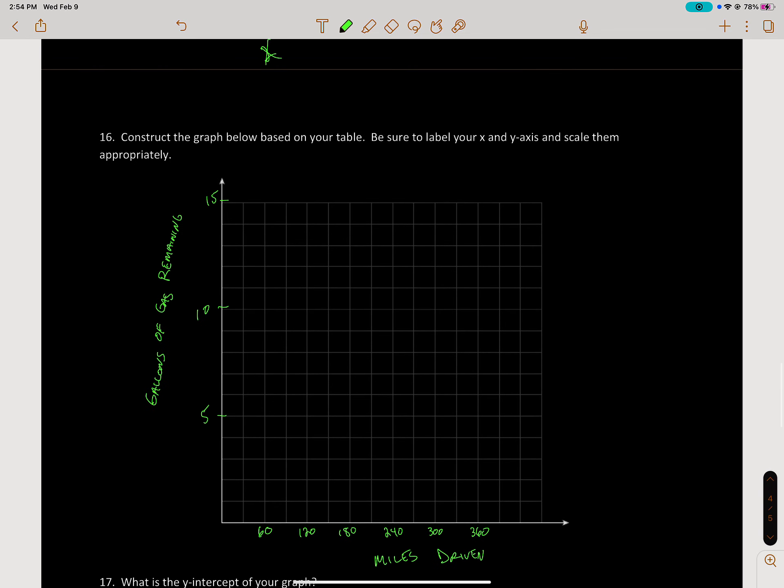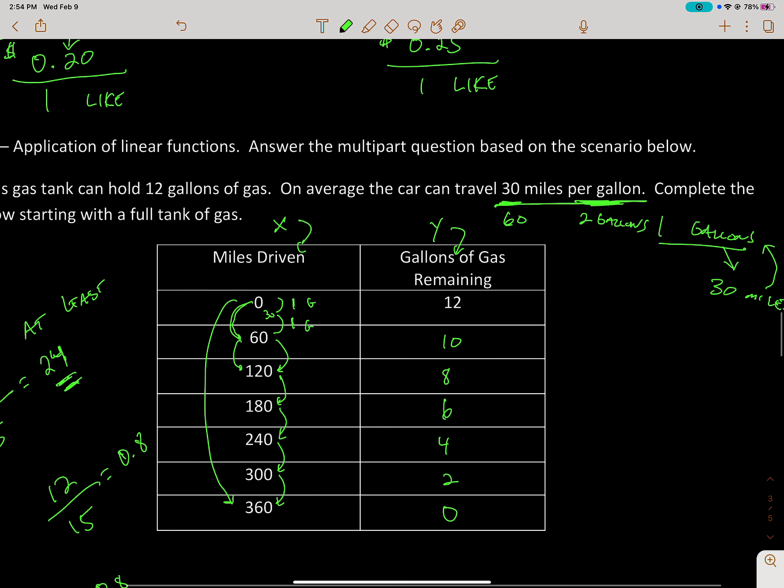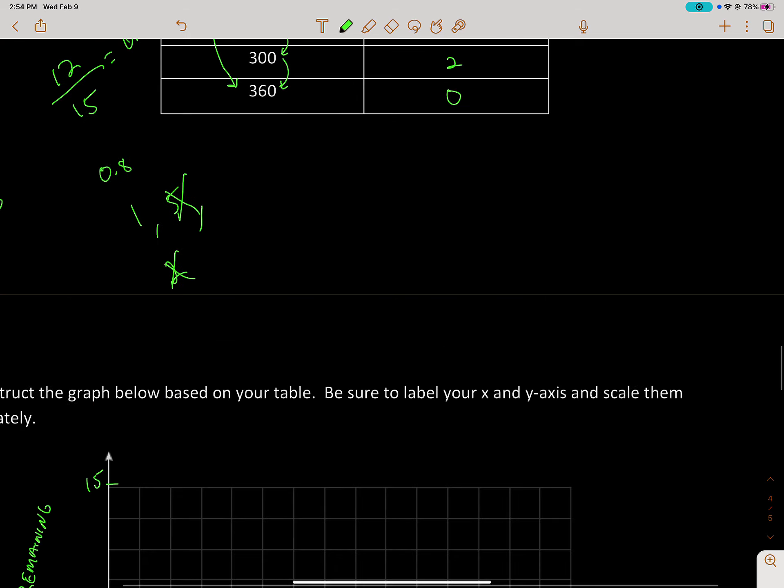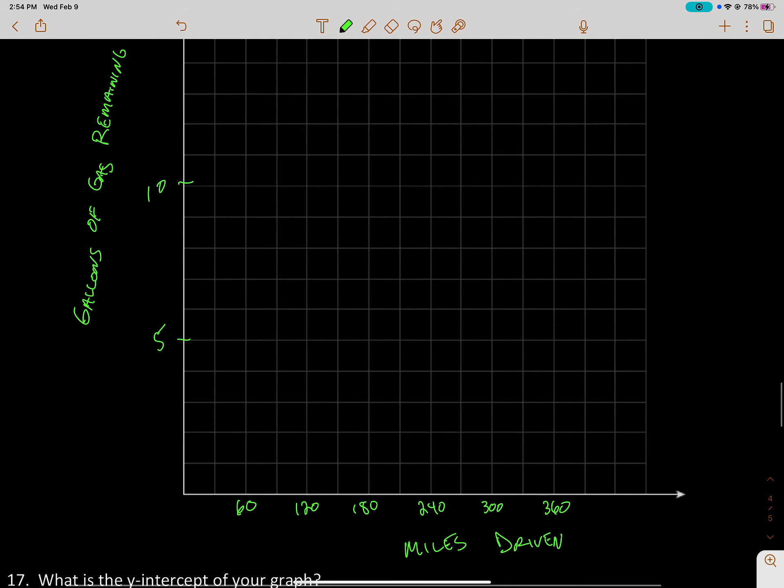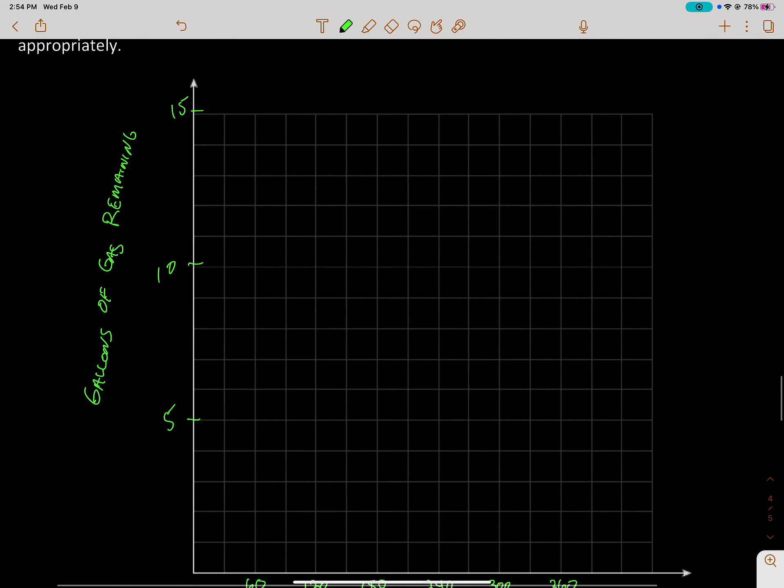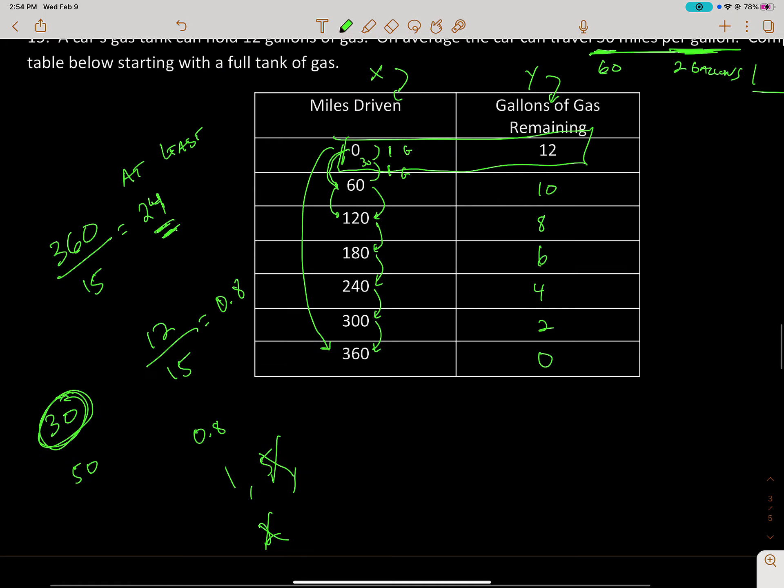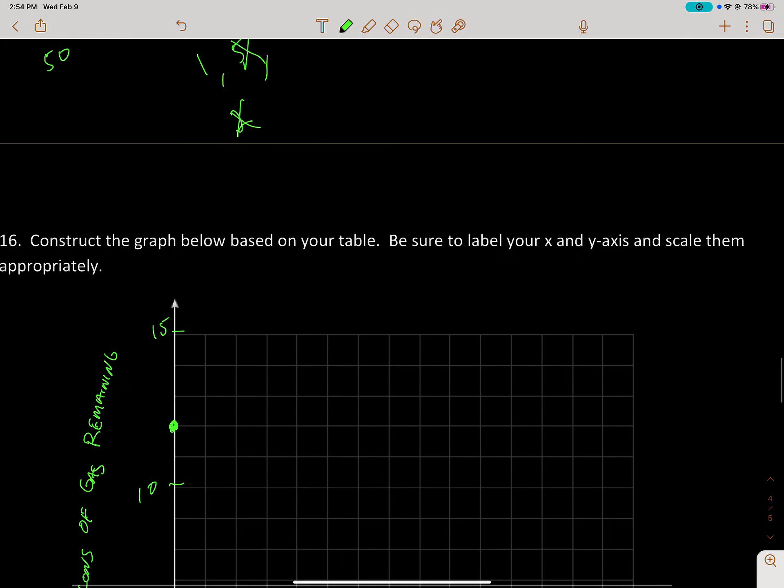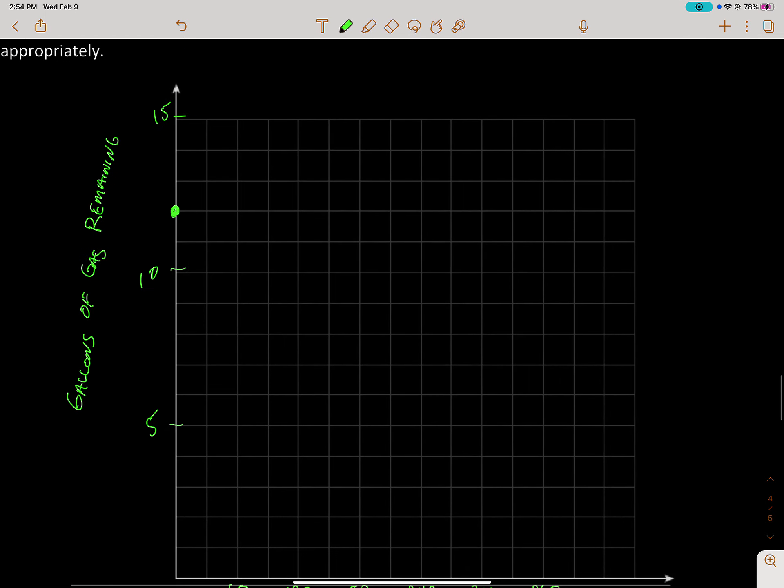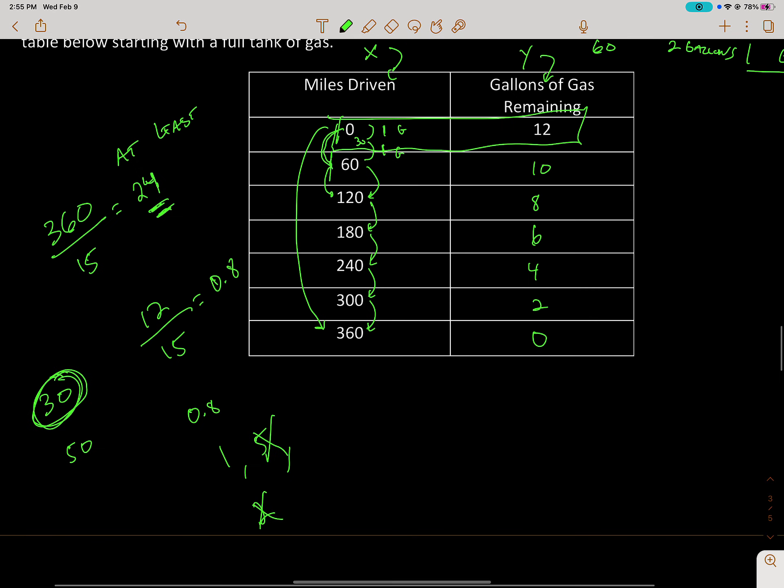All right, so now we've got to start plotting these points. The first point is 0 miles driven, 12 gallons of gas. So 0 miles driven, 12 gallons of gas is right there. That's 0, 12. Then it's going to be 60 miles driven, 10 gallons of gas.